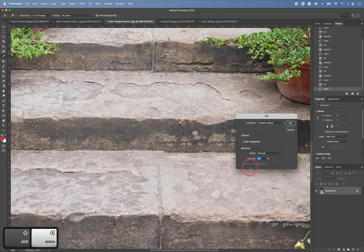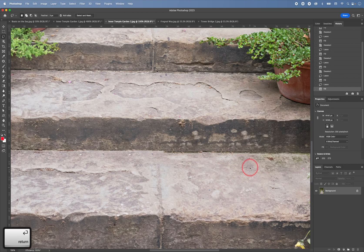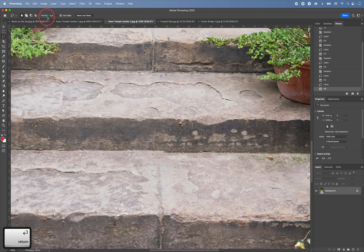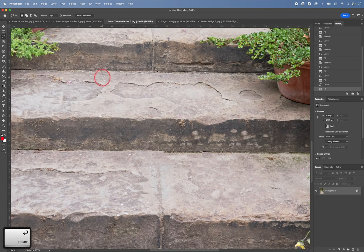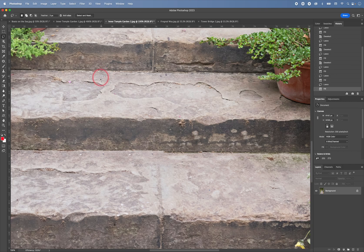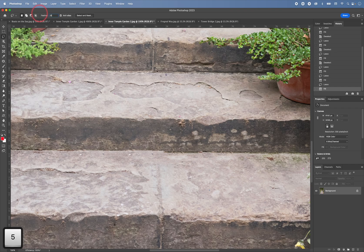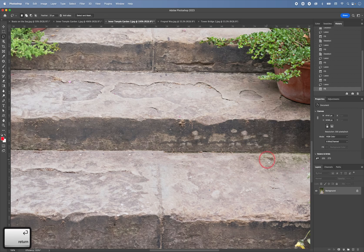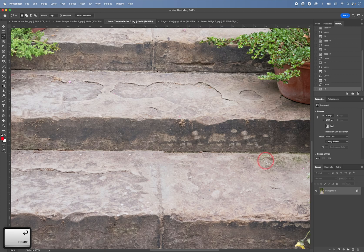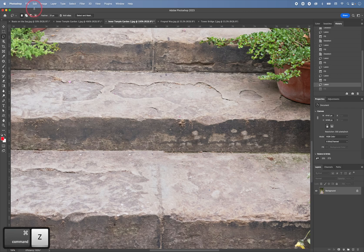And another important point is that I'm keeping the feathering quite low. It's set to three pixels in this instance. So I'm just kind of blending in the patch very slightly around the edges. If you were to set this very high, so for example, 25 pixels like this. If you try to take something out like this. The blurring around the edges is too great. So you're not actually taking anything out.